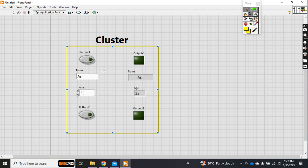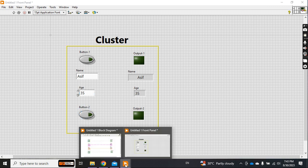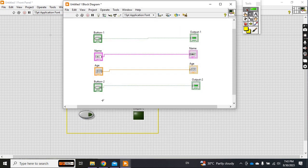Button one with output one, and I have taken one boolean button, a name as a string, age as a numeric, and another boolean. I have taken four different inputs and connected the output of the controls to the input of the indicators.